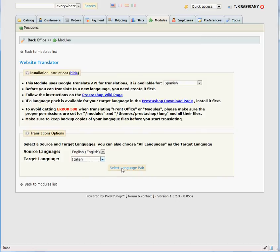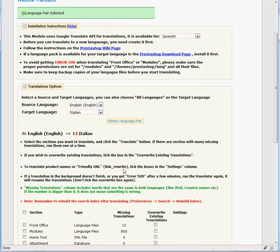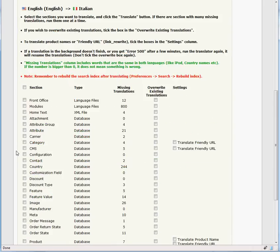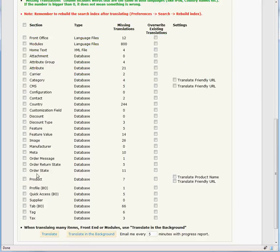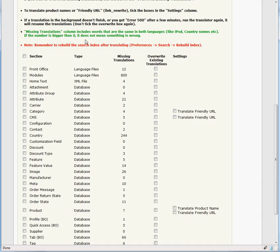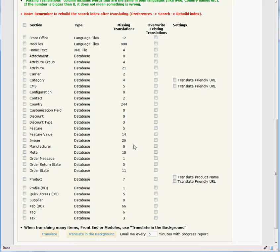This will open up a page where you can see all the sections that can be translated. You can see how many missing translations are found. A translation is considered missing if the source language and target language are the same, such as iPod, country names, and numbers. So it's perfectly fine to have some missing translations. For this demo, we'll check just a few sections, the category and the product.